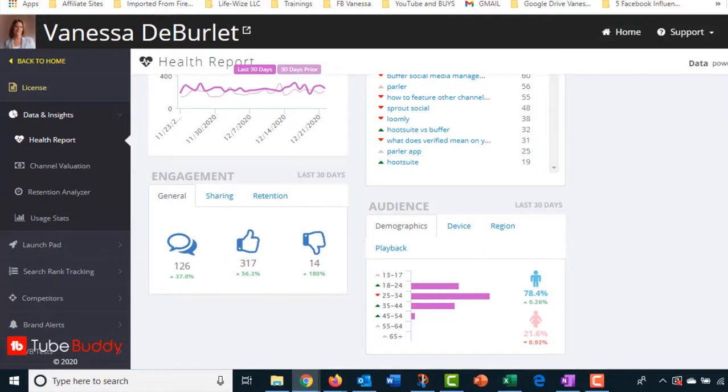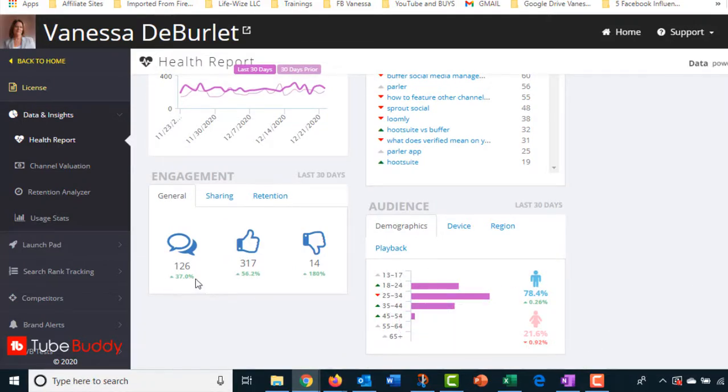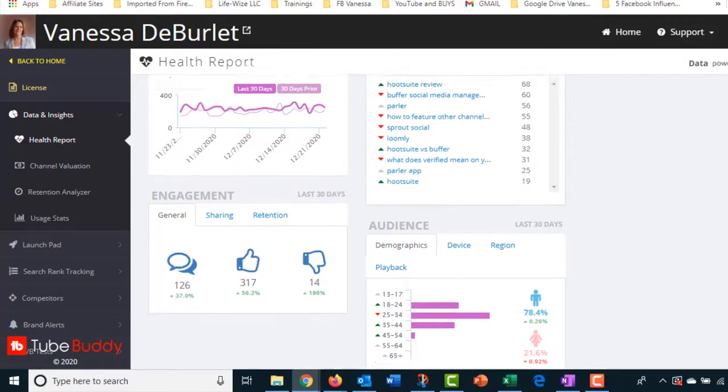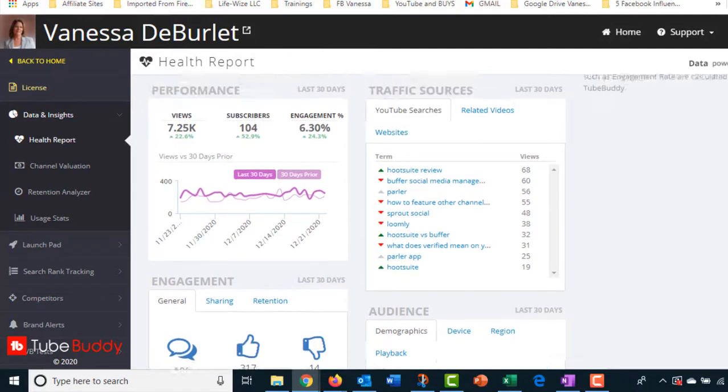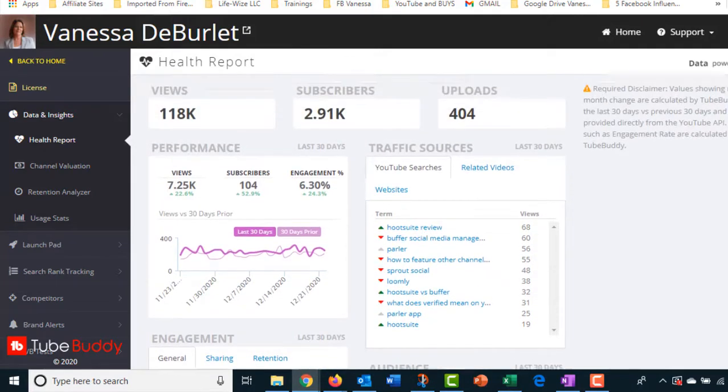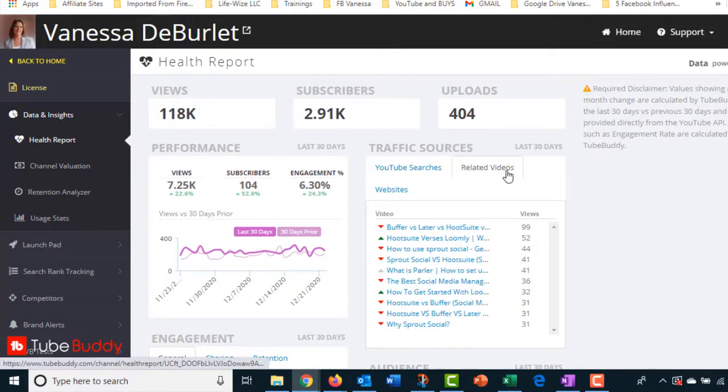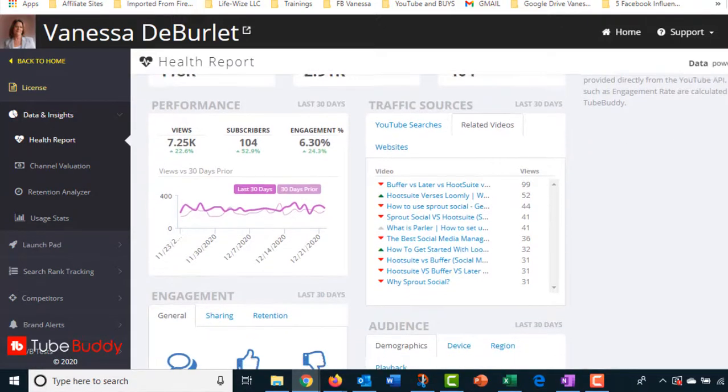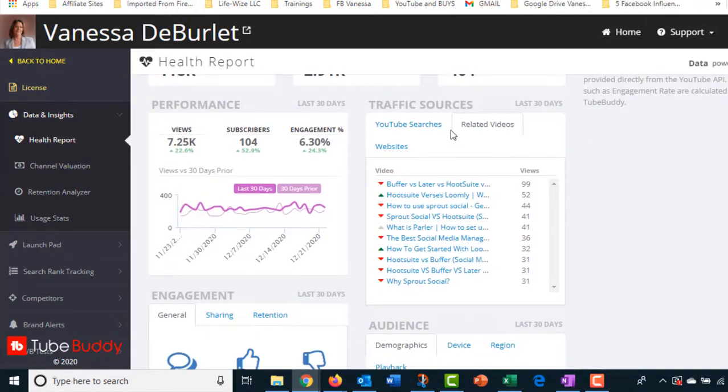Audience, it's telling me my demographics and then over here, engagement, it's saying, in general, they've gone up. I've got how many thumbs up and how many thumbs down. So basically that's it for my health report. Here's some related videos over here. And these are my actual videos where the other one was just searches.